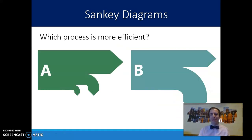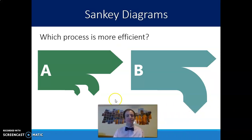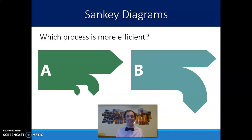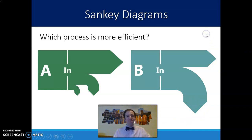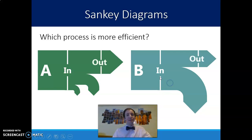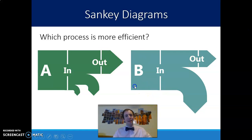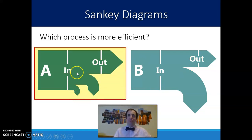I'd like you to look at these two Sankey diagrams, A and B, and rate which one is more efficient based just on these diagrams. Both have the same amount of energy in, but they have different efficiencies because A has a much larger energy out than B does — which means A is the more efficient process.